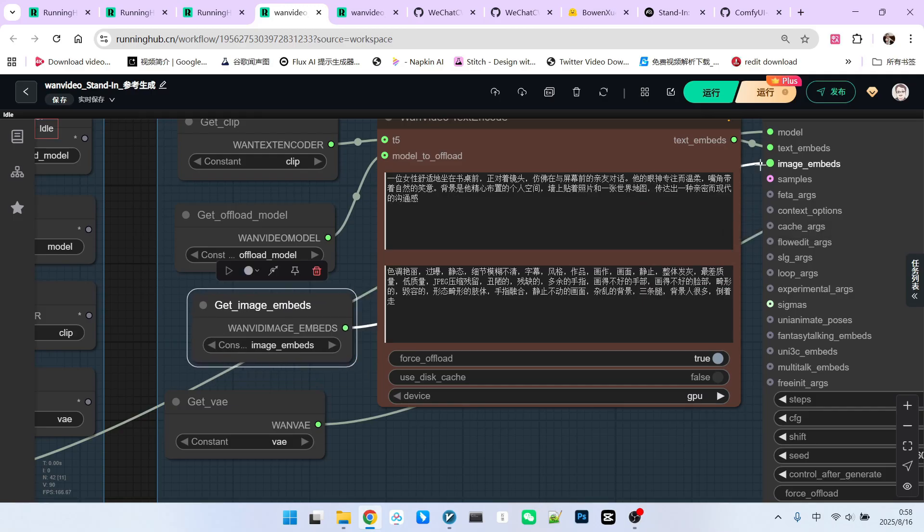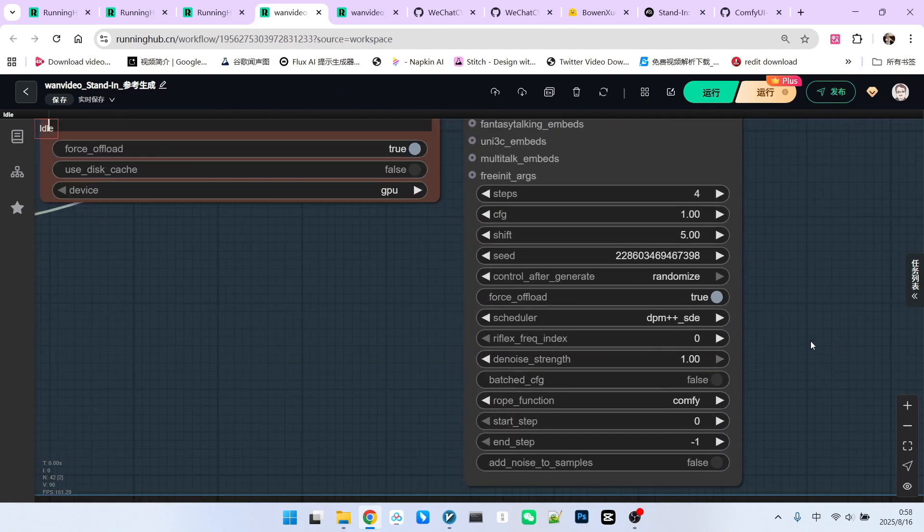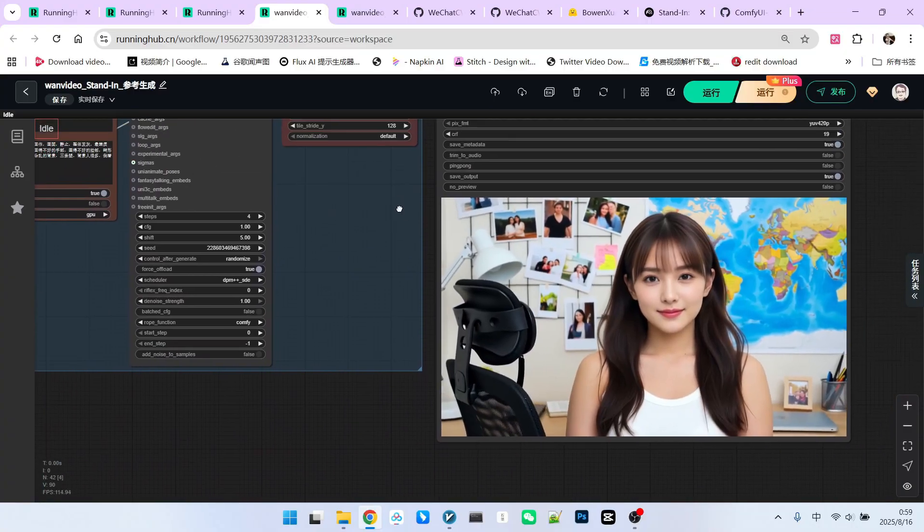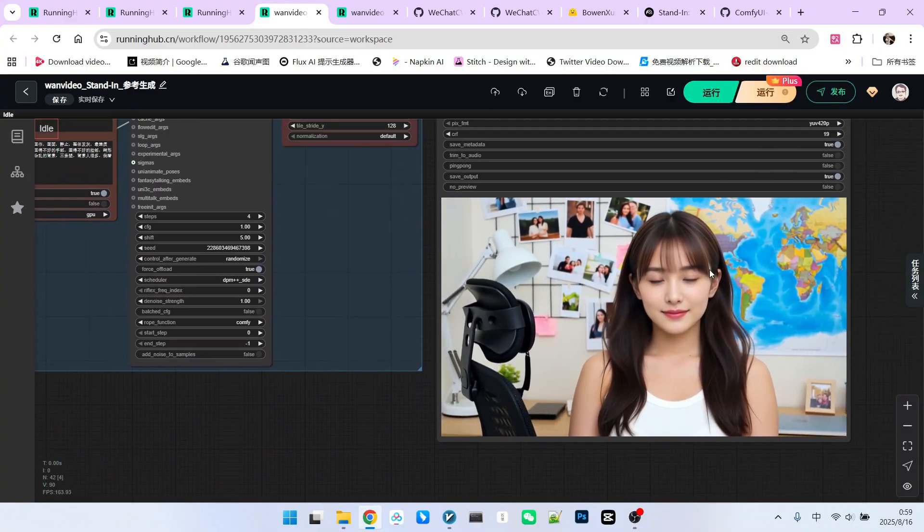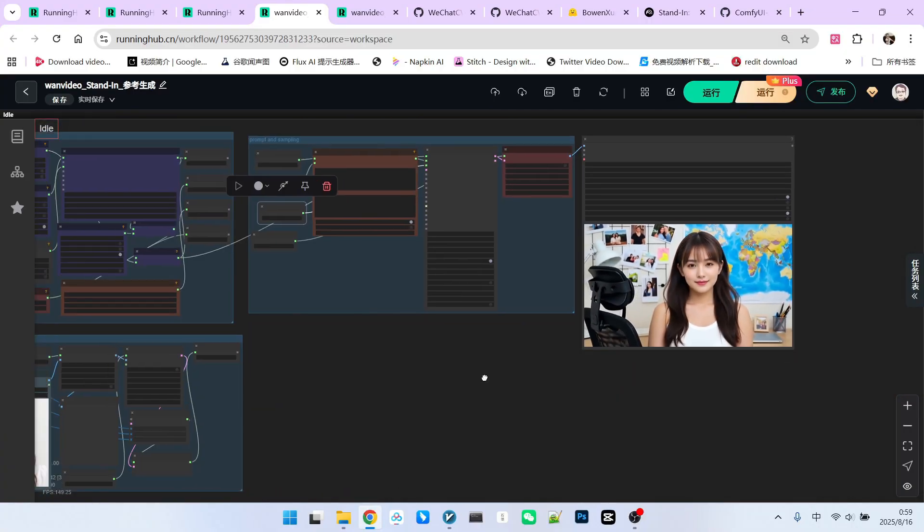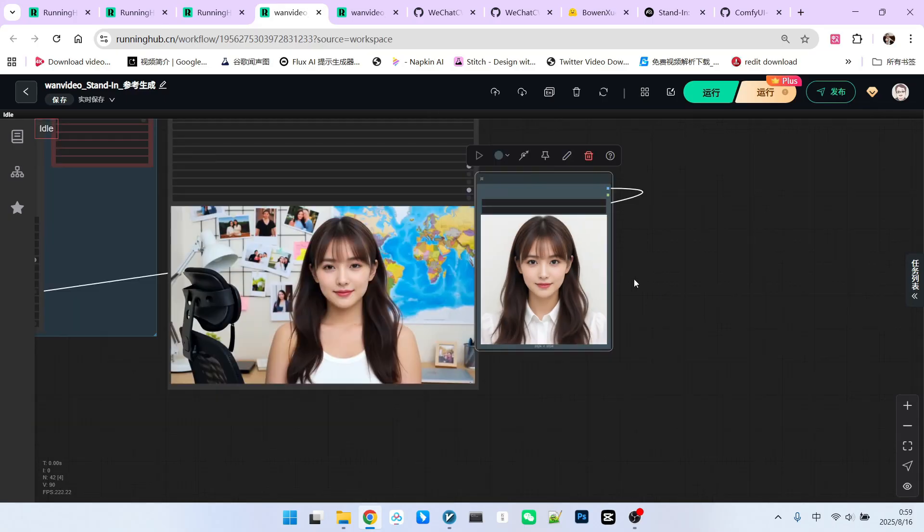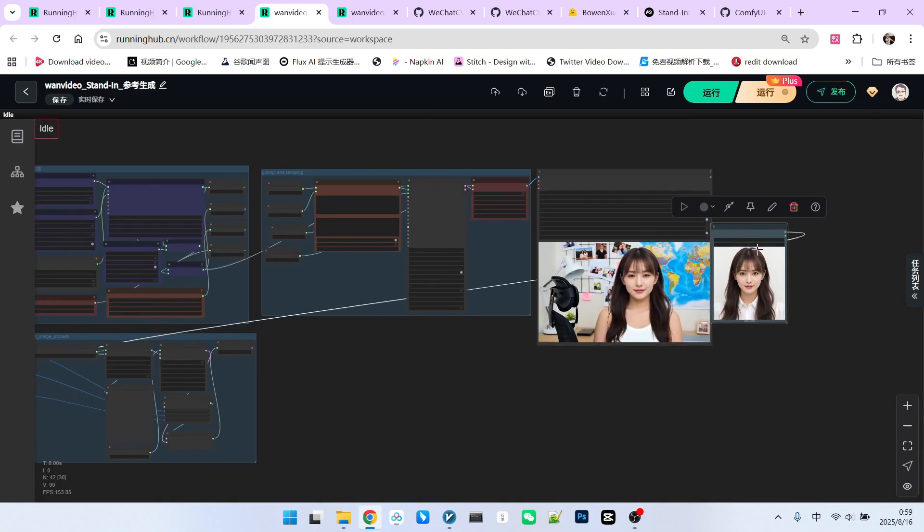After decoding, we get the result. Note that my current resolution is 832 by 480. You can see that the character consistency is very strong and excellent.